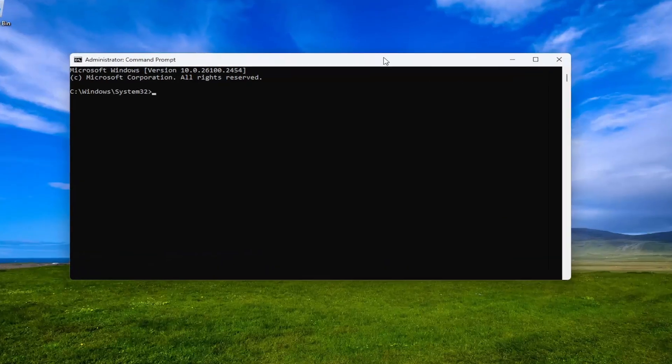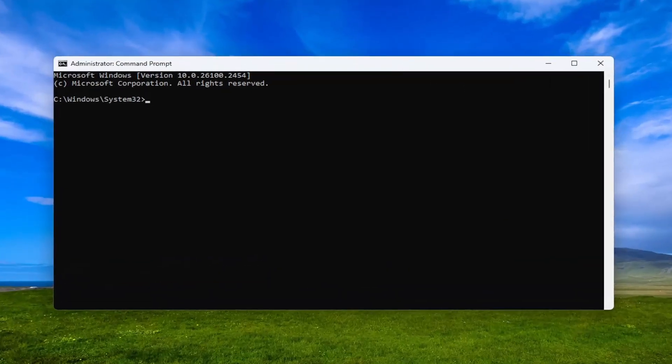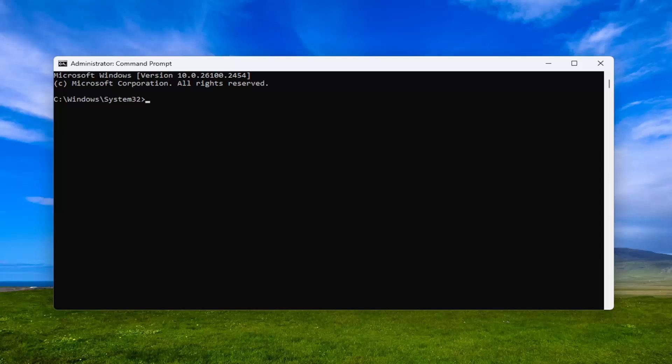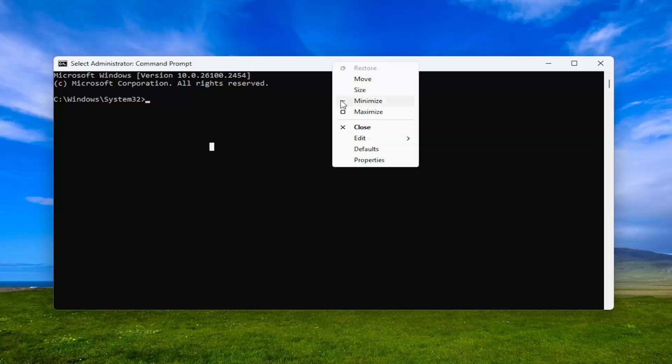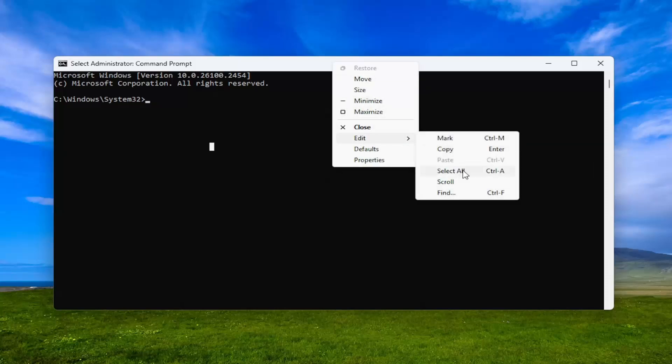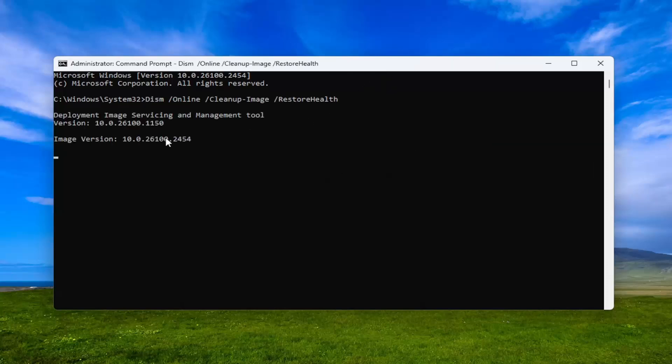And now I'm going to have a couple commands in the description of the video. First one is a DISM scan. Go ahead and copy that and then go to the top bar of the command prompt window, right click on it. Select edit and paste it in or tap Control V on your keyboard in order to paste it in.